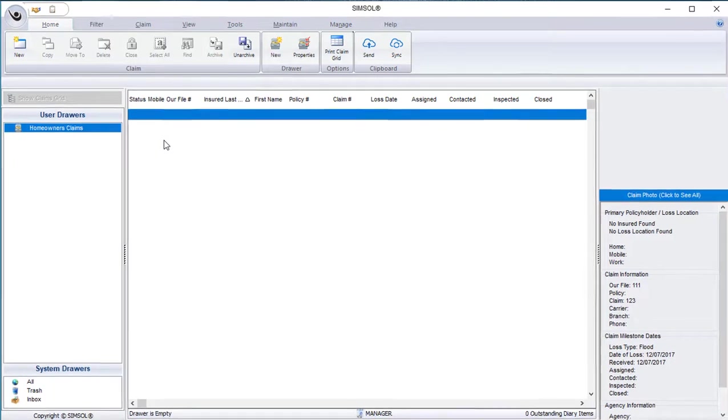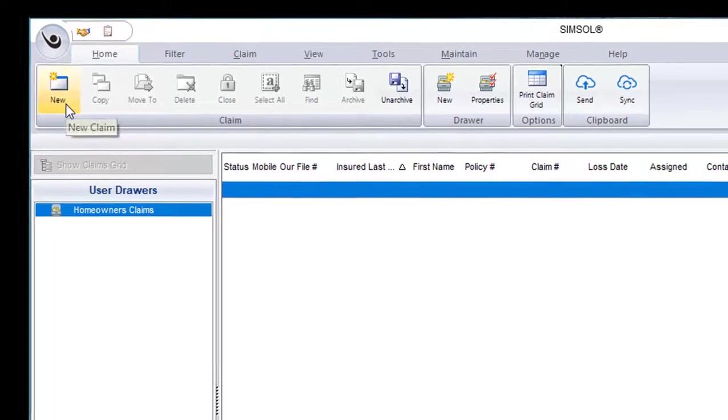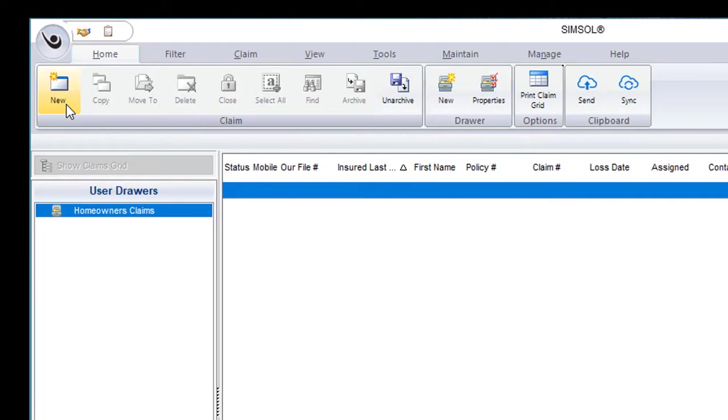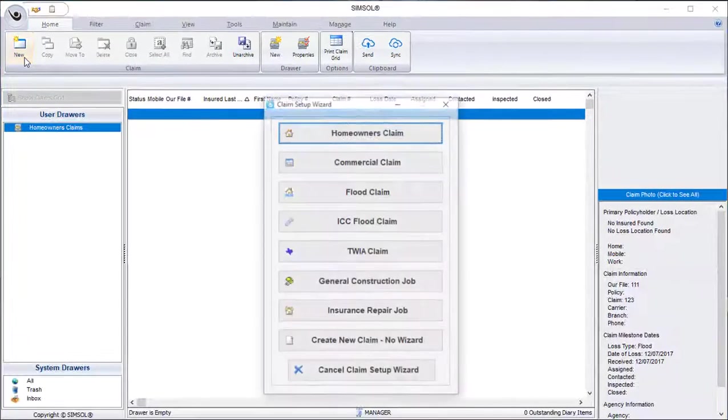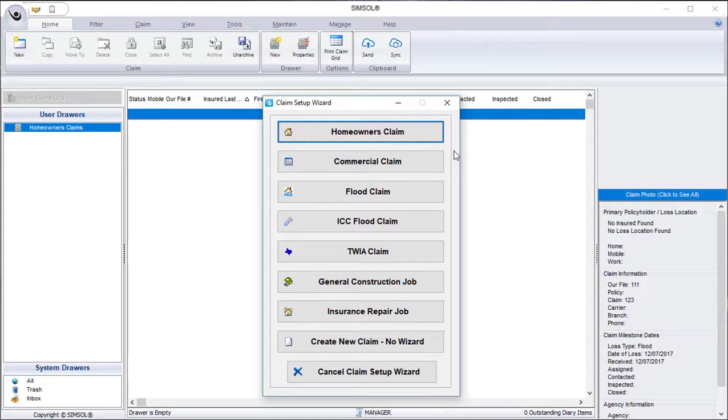To create a new claim, I just need to go up to the top left of the screen, and in the Home tab, the very first option is New. I'll click on that. This will bring the Claim Setup Wizard screen up. The Claim Setup Wizard is a tool that lets me select the type of claim I'll be working on, and then it will present me with a series of screens that lets me fill out some basic information of the claim.